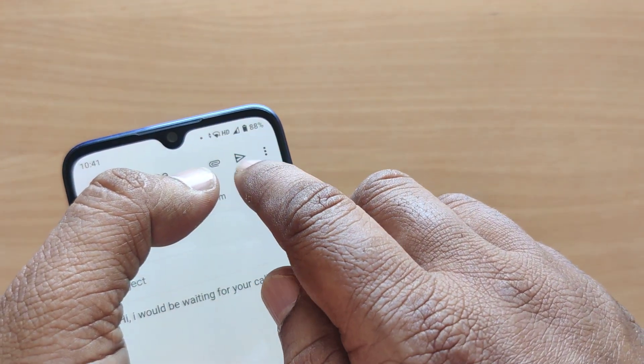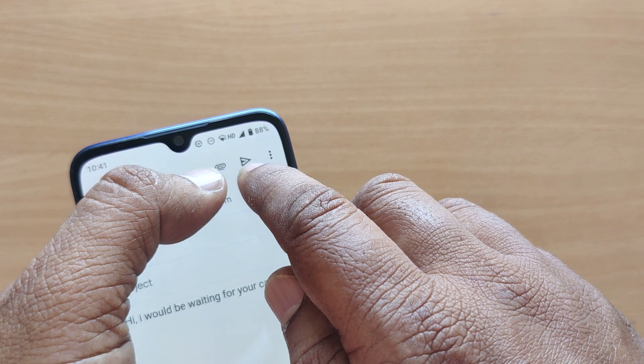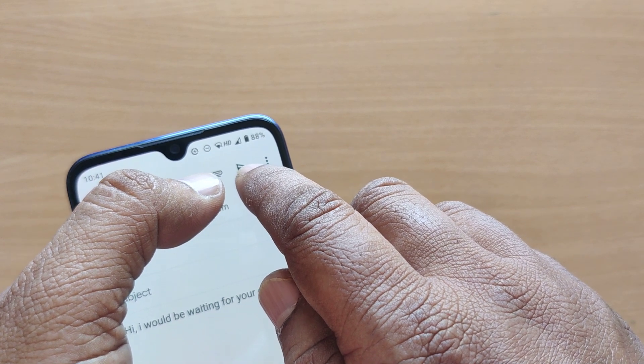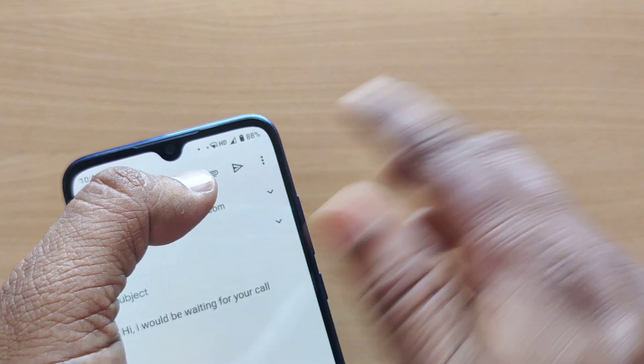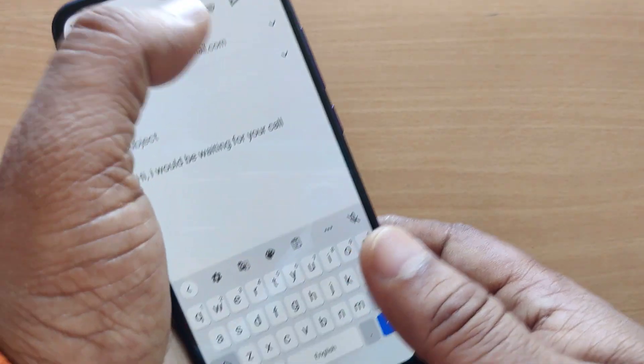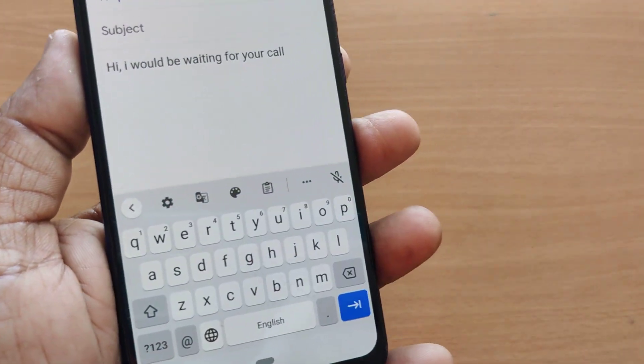Just upon tapping the send button, my mail will be sent to that particular mail ID — whomever I want to send this mail to.